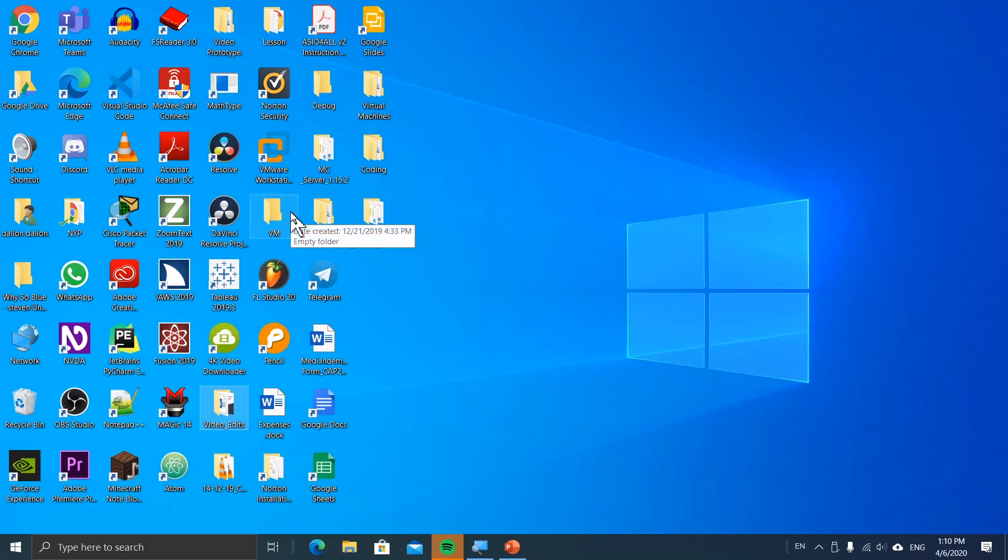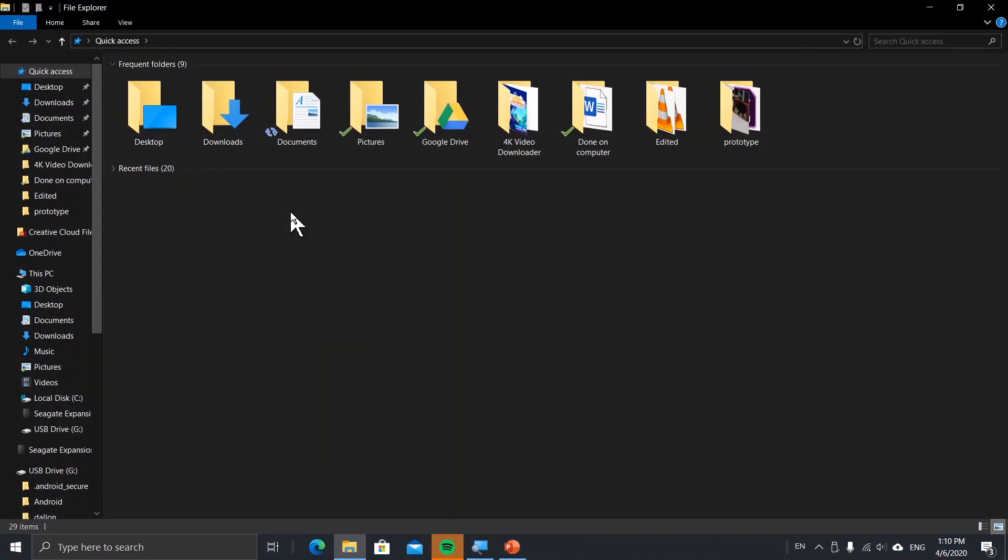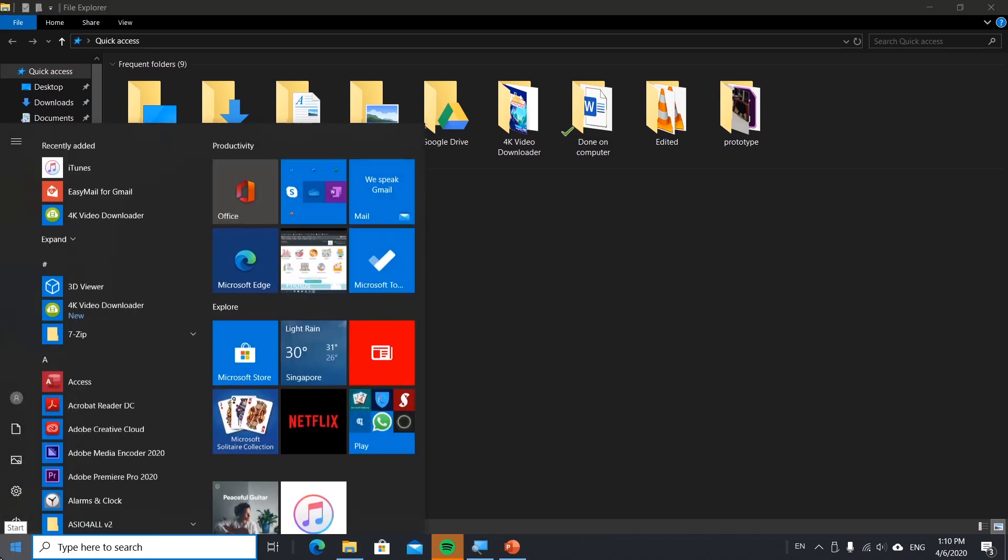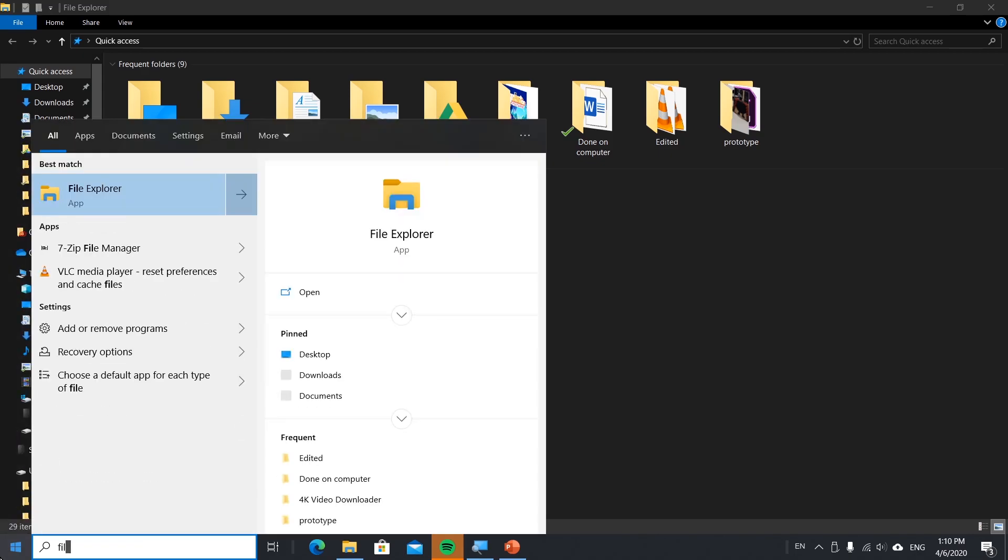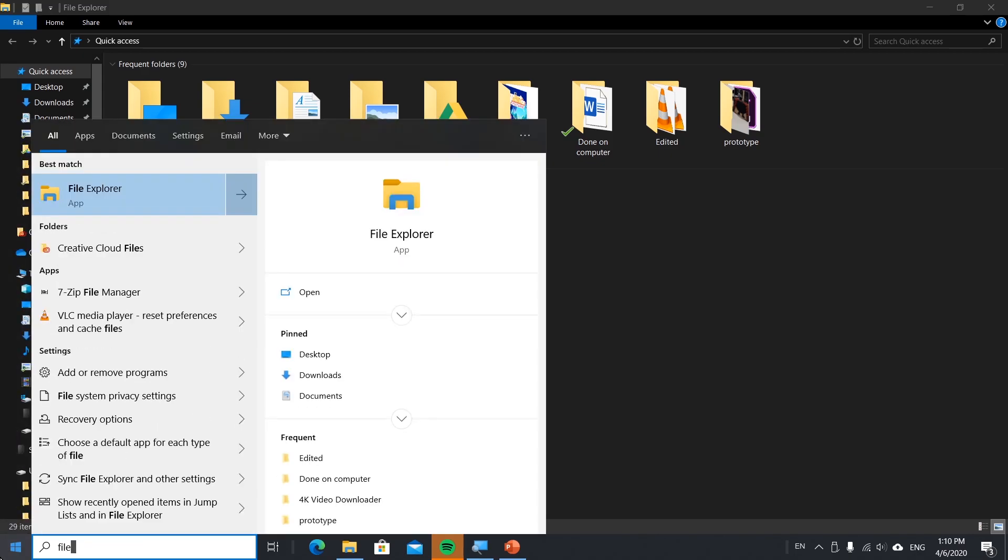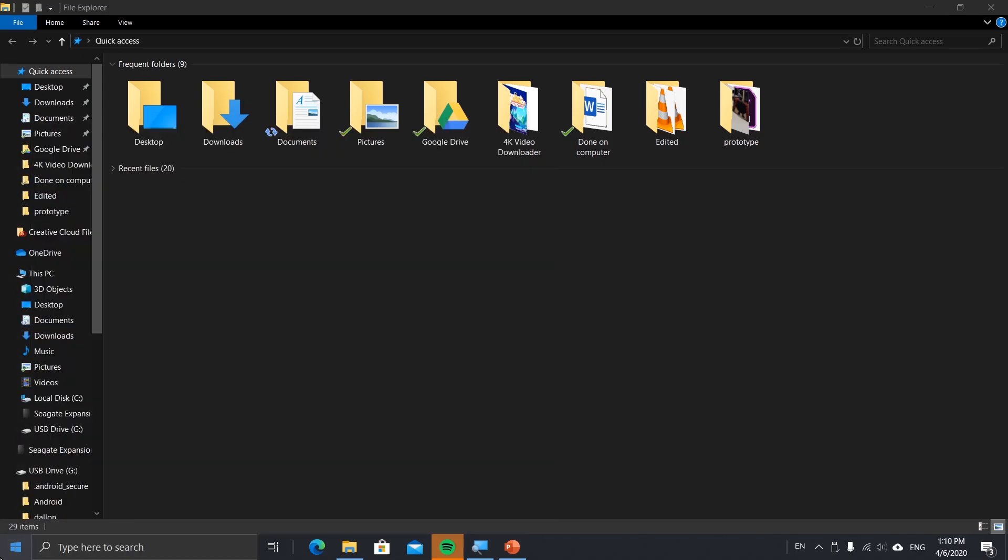You need to open File Explorer. You can press Windows key plus E, or use search and type File Explorer. It's up to you.